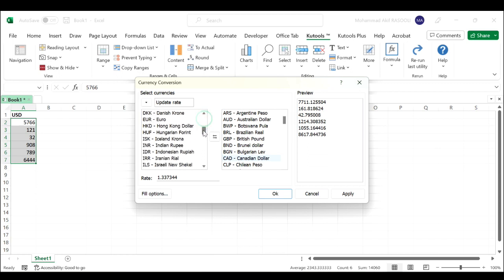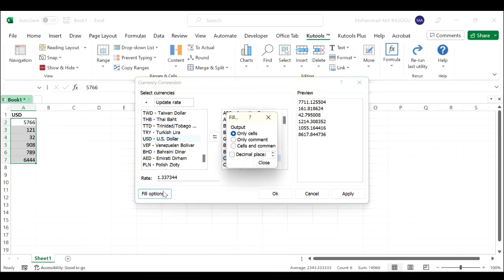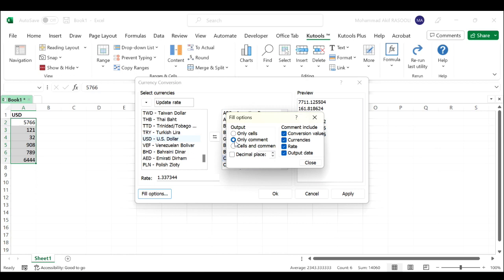Click the Fill Options to decide whether to fill the result in original cells or as a comment. I will select the comment option.